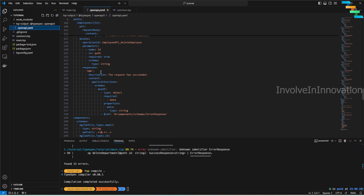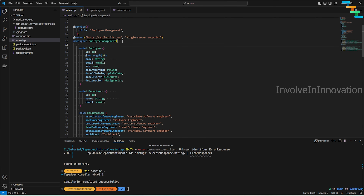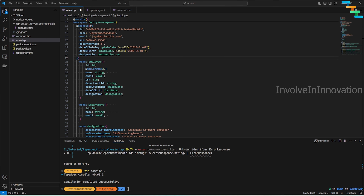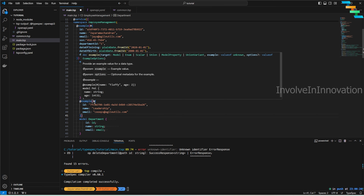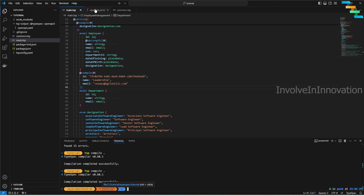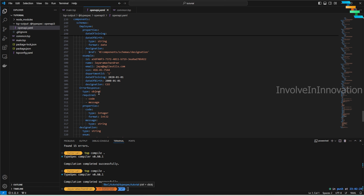Now, what if I want to add examples? To create an example, use the `@example` decorator and provide all defined properties — in this case: id, name, email, ssn, departmentId, dateOfJoining, dateOfBirth, and designation. We'll do the same for the Department model using the `@example` decorator with id, name, and email. After compiling, the OpenAPI output now shows the example values.